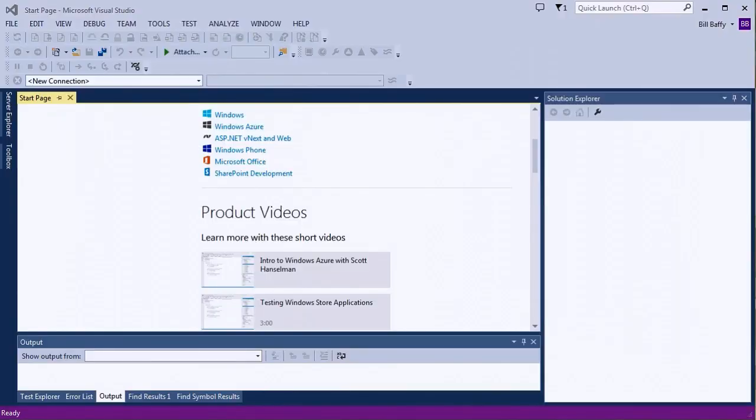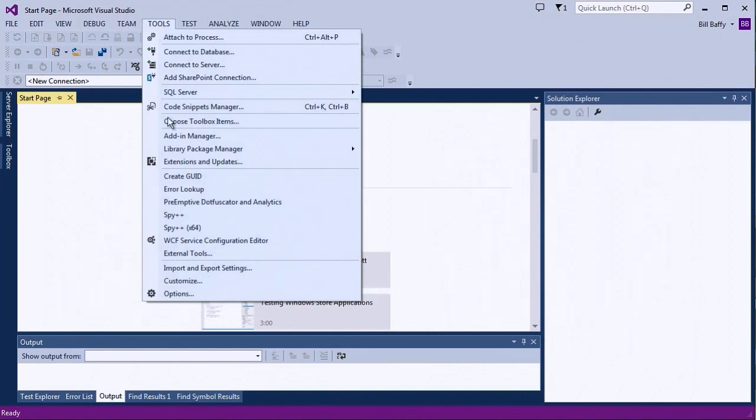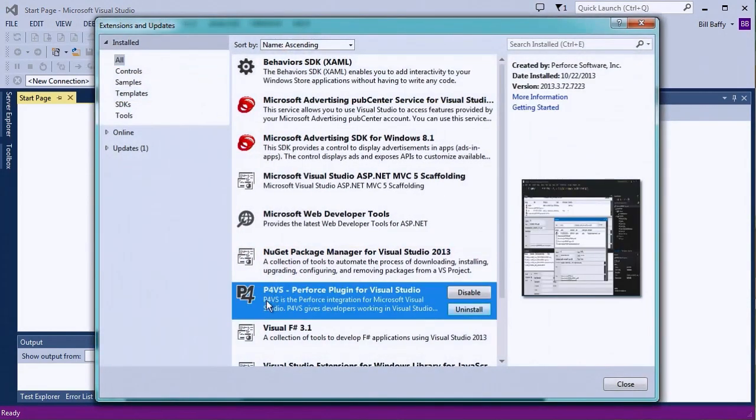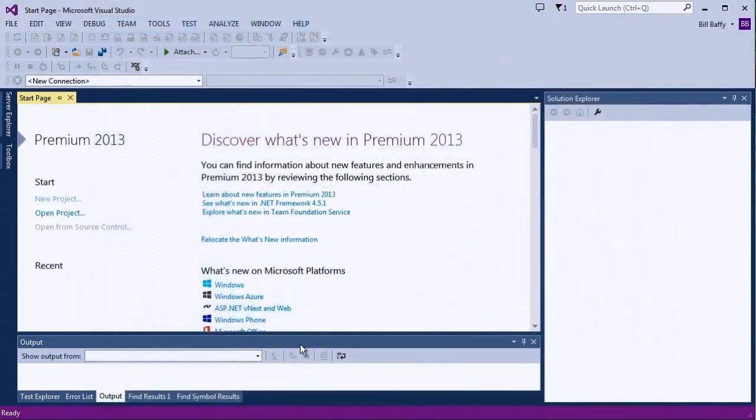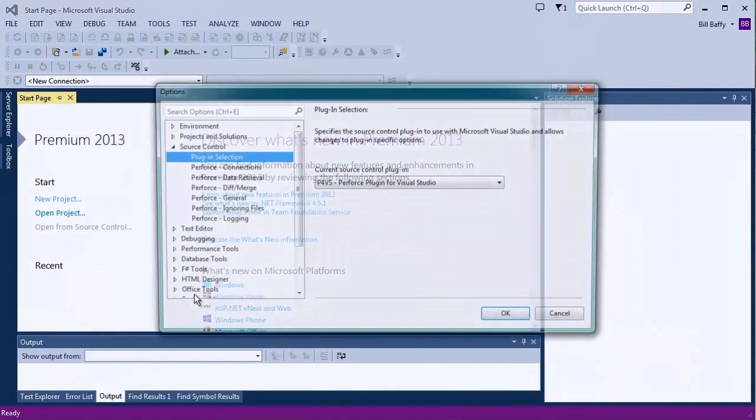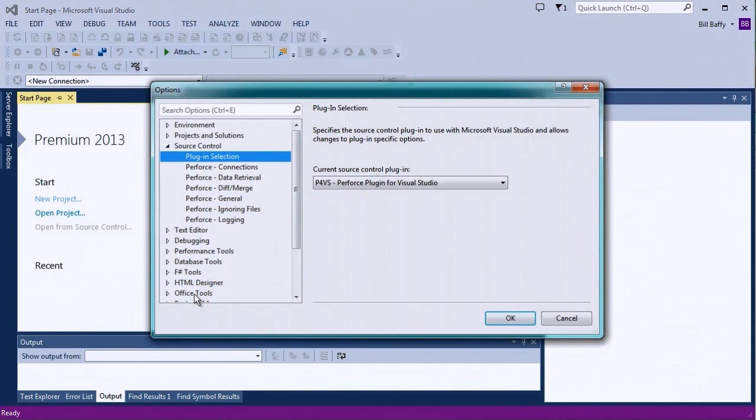Once you have P4VS installed, you'll see it listed in the Extension Manager. Next, go to the Options menu and make sure P4VS is selected as your source control provider.